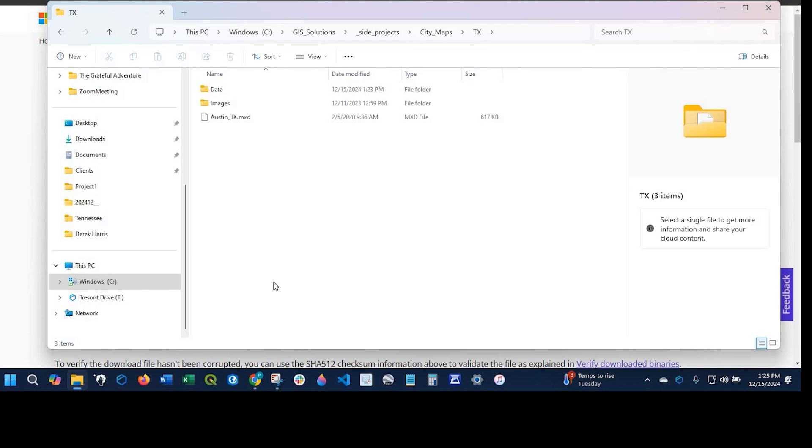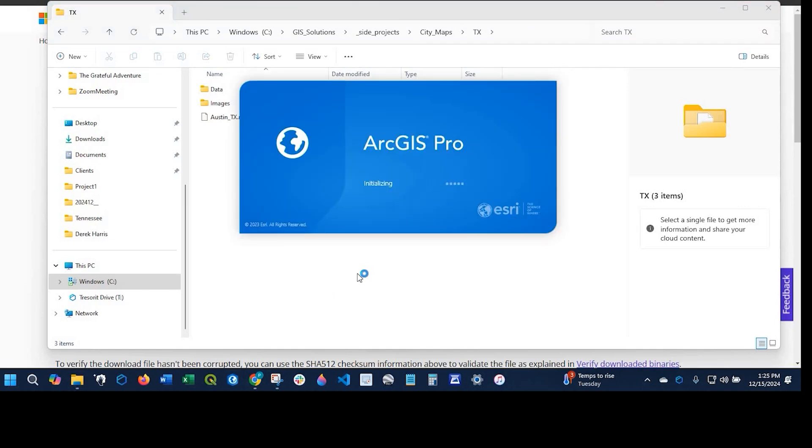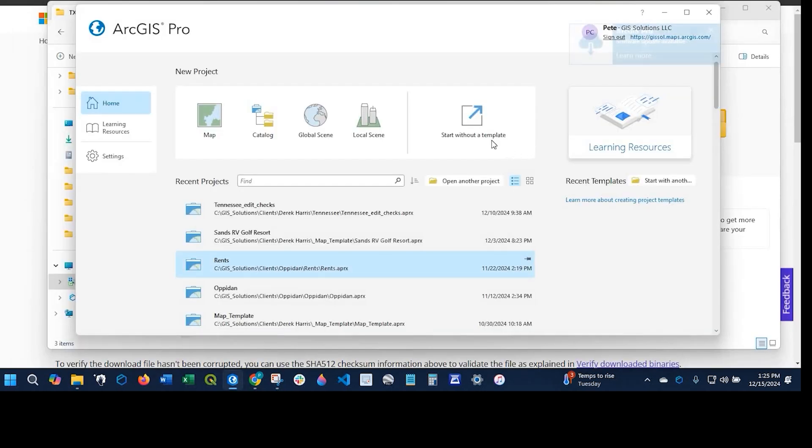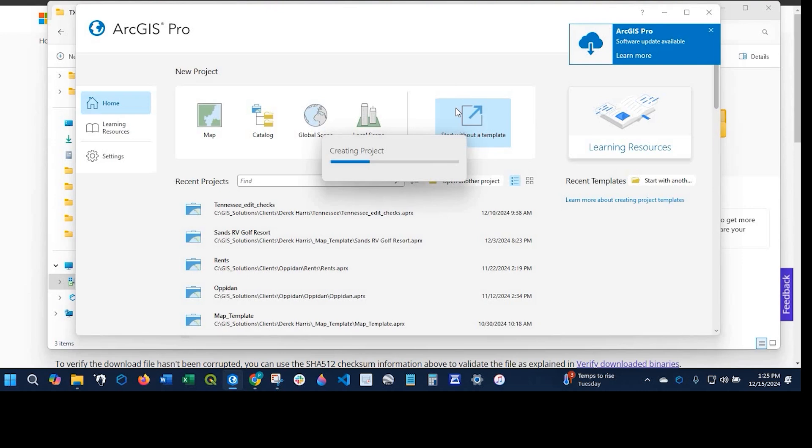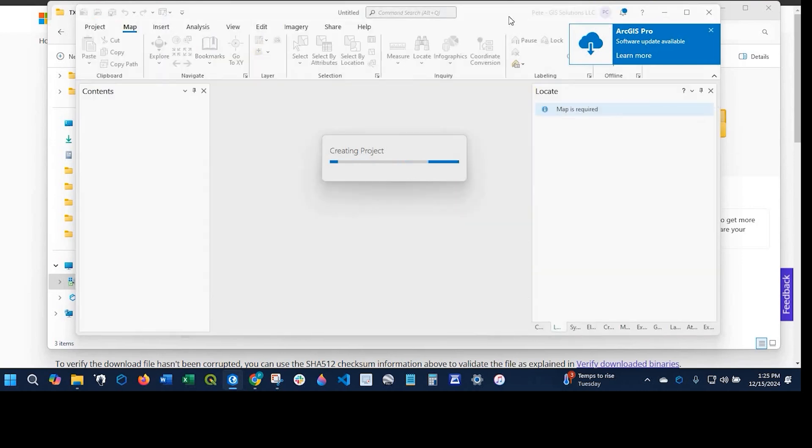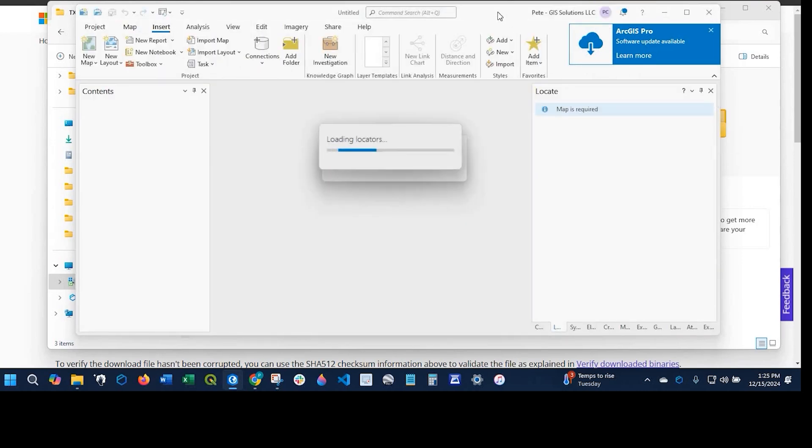I'll show you the steps. Let's open up ArcGIS Pro and start without a template. I'll click onto that icon.